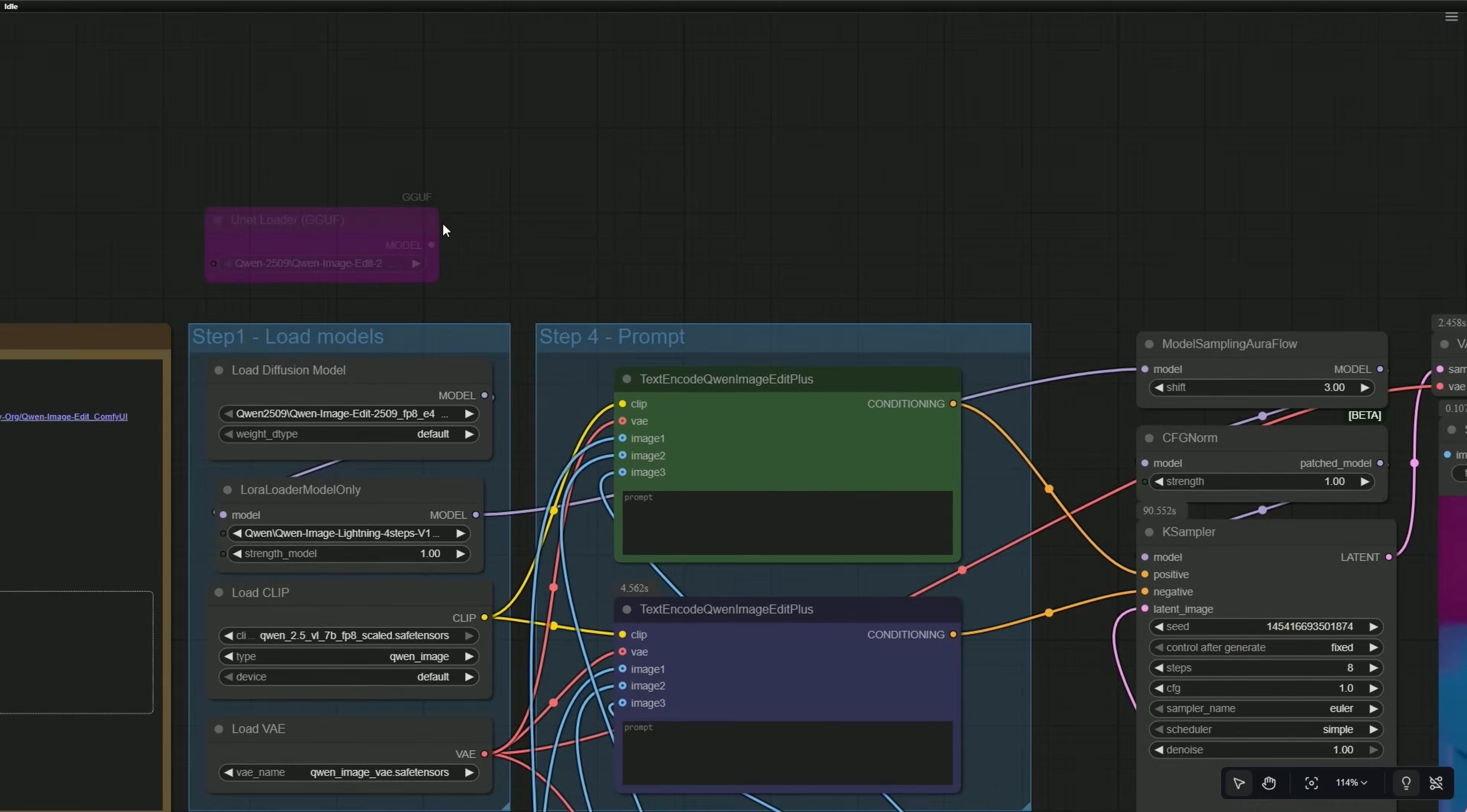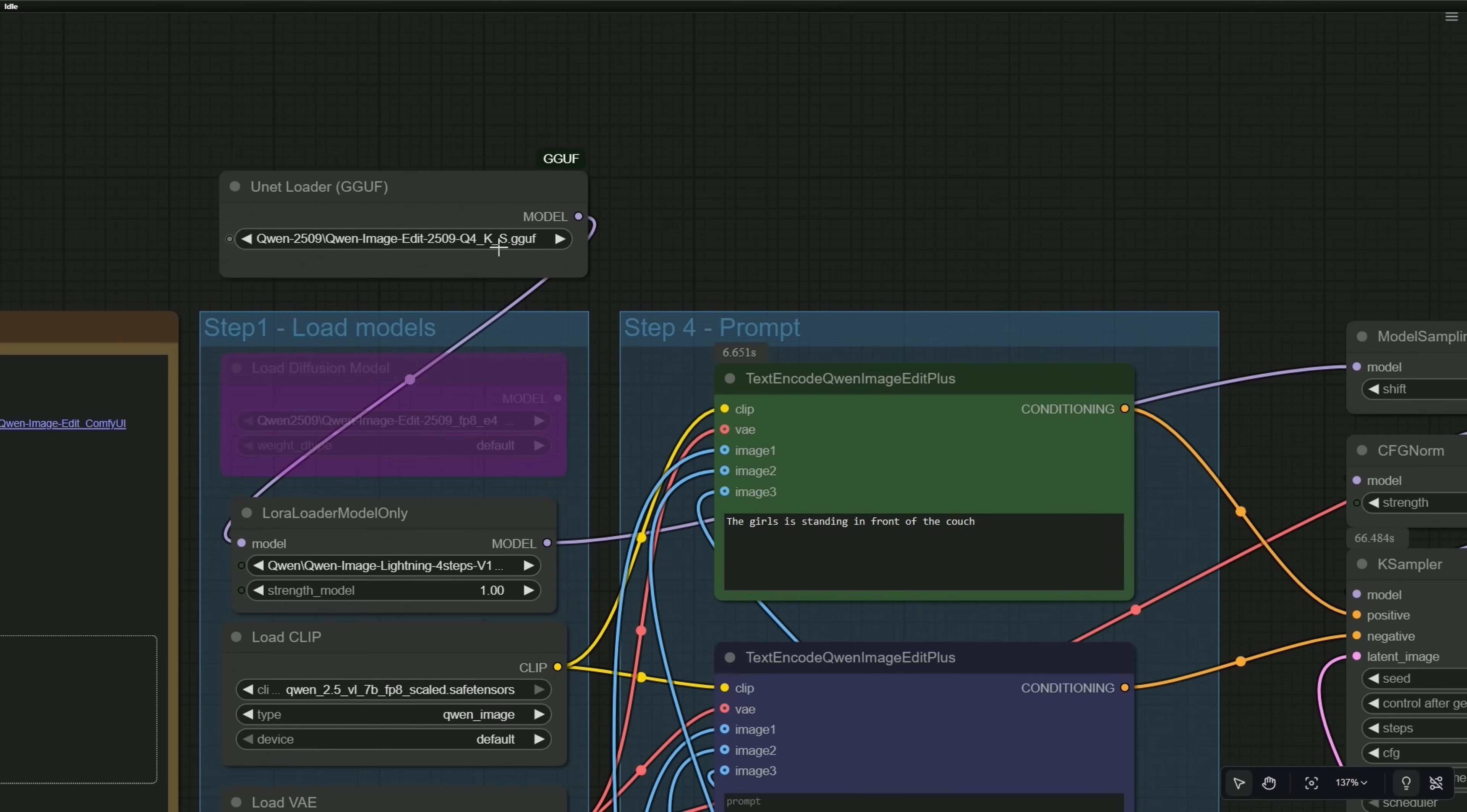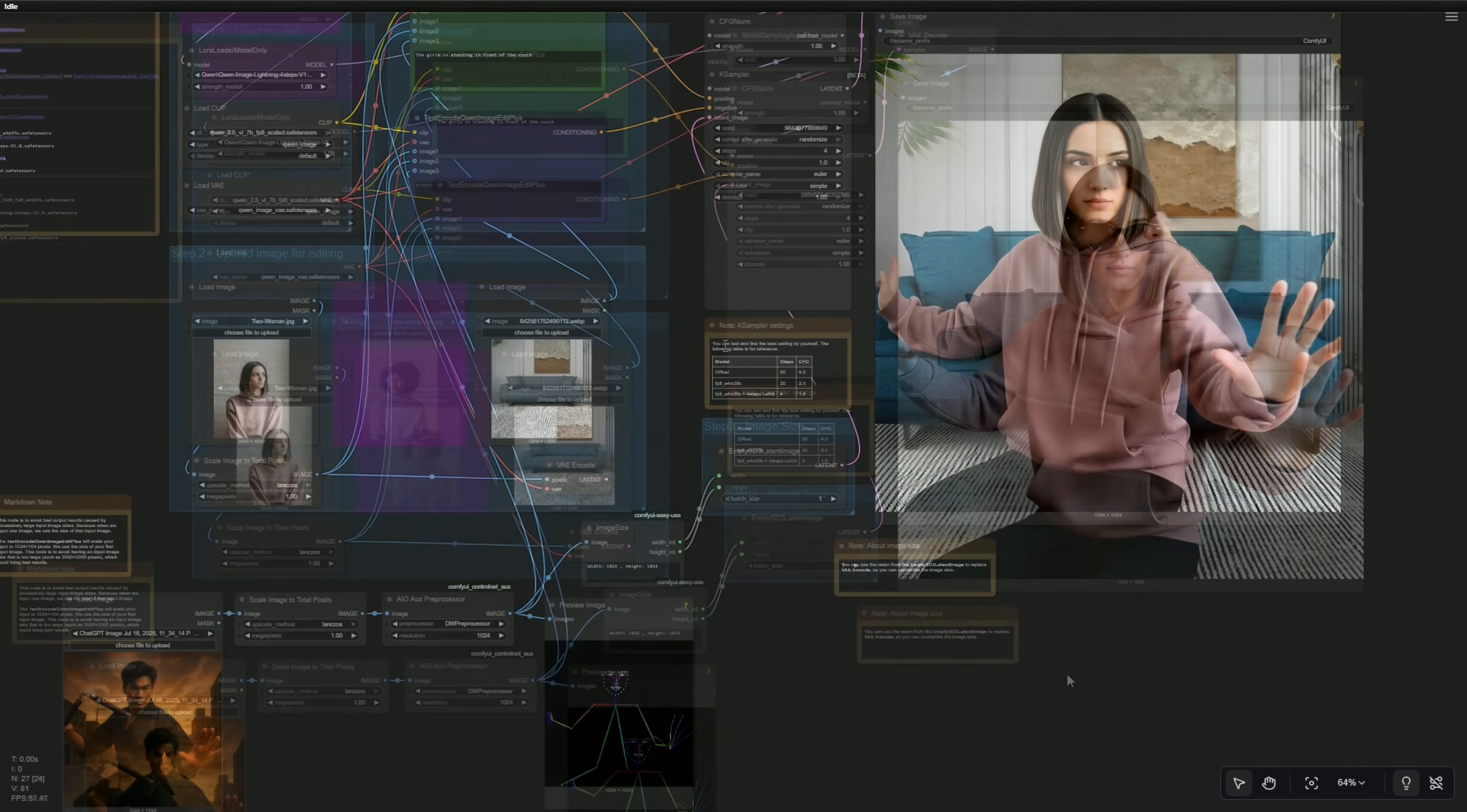To use the GGUF models, just add the UNET loader. The remaining workflow can be used as it is. I found some GGUF models giving bad results. If you have an 8GB card, try using the Q4KS model, as it gave some decent results. However, I did not ask for these glasses.